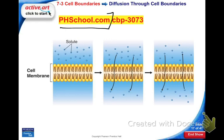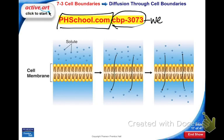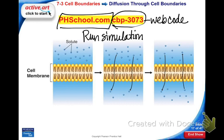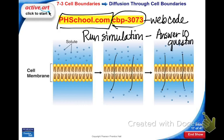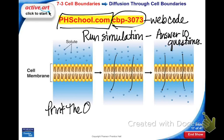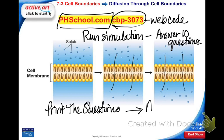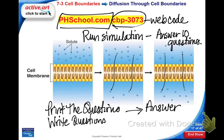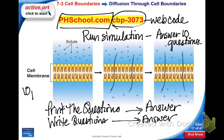On phschool.com, you have an opportunity to earn some extra credit. If you enter in web code CBP3073, you will run a simulation and do an activity about diffusion, then answer 10 questions. You have two options: you can print the questions and write the answers, or if you don't have a printer, you can handwrite both the questions and answers. This will give you 10 points of extra credit on your notebook, and it has to be done before Friday for this notebook check.